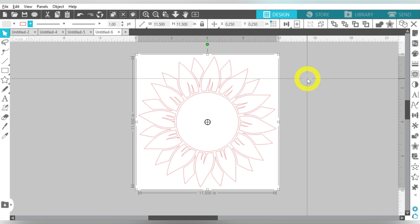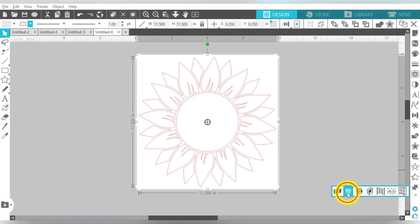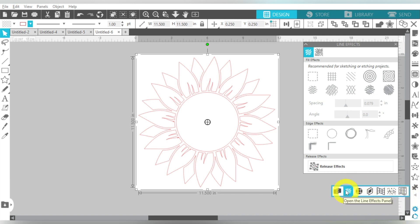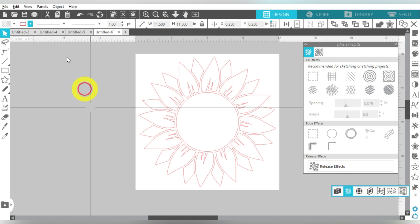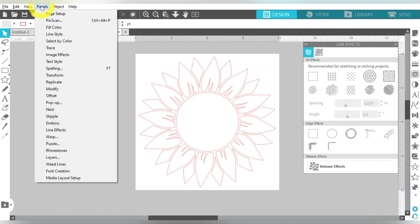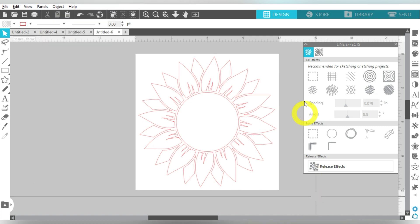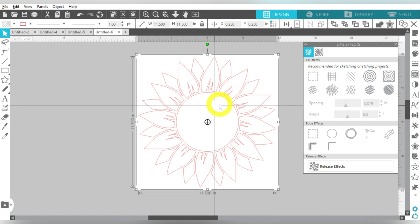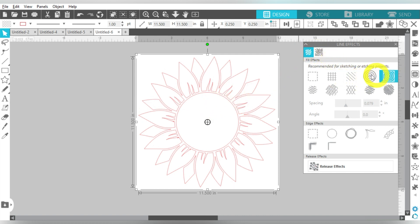So you will need that because we are opening up the Line Effects panel. So I used my little extendo arrow down here, and this is the icon I'm looking for. I can also come up here to the top, and go to Panels and Line Effects. So either way, you can access that. So I'm going to select my SVG file here. And now I can fill it in with any of these options here.